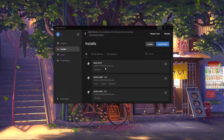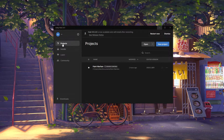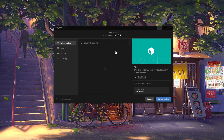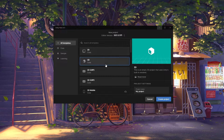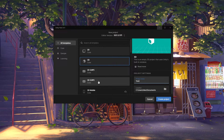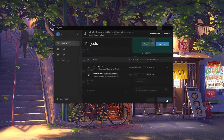Once the latest version is installed — which at the time of recording is 2021.3.11f1 — head on over to your project panel and click on create new project. Make sure it's using the right version of Unity that you just installed, and select the 3D template. Give it any name you'd like and click on create project.